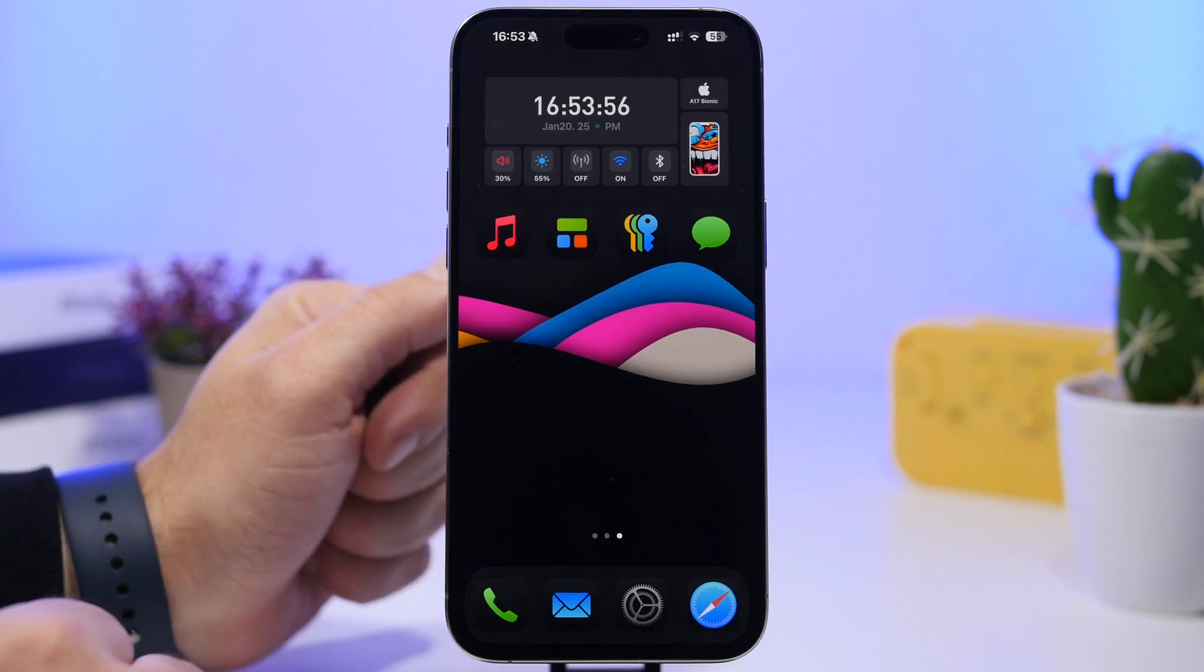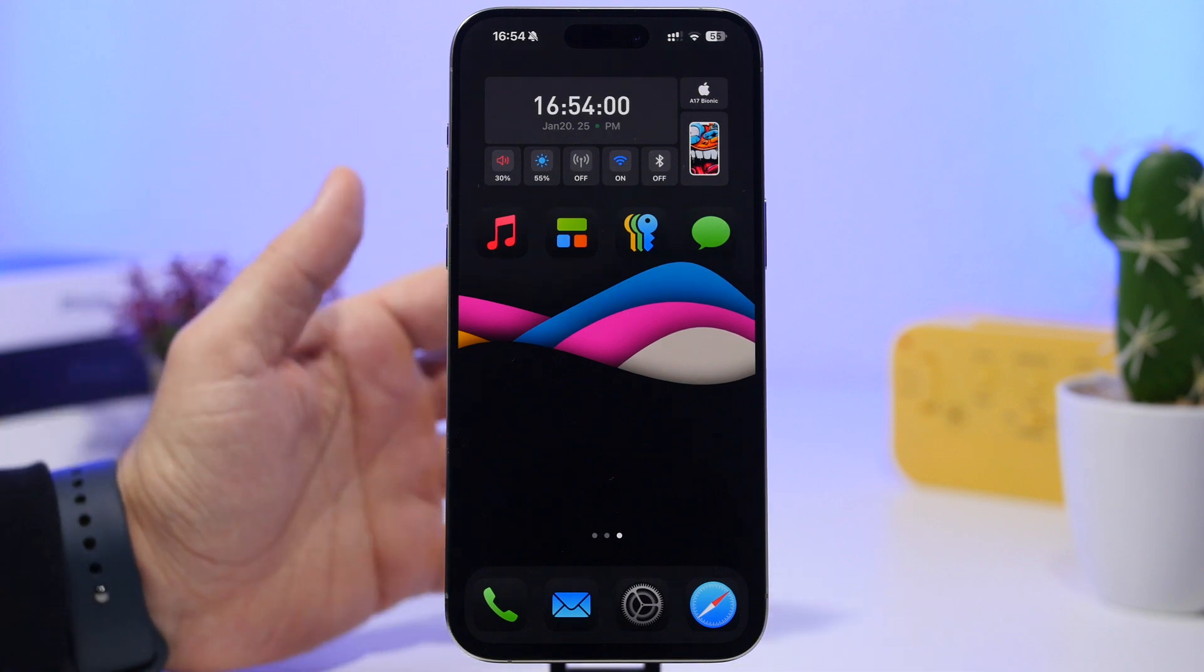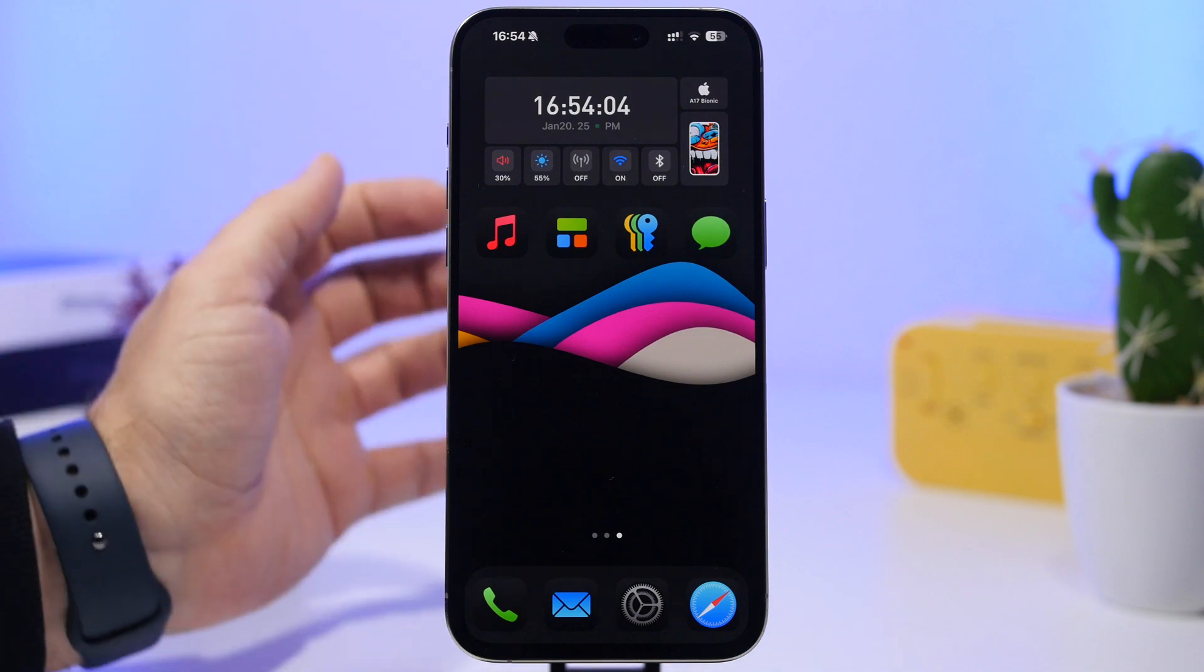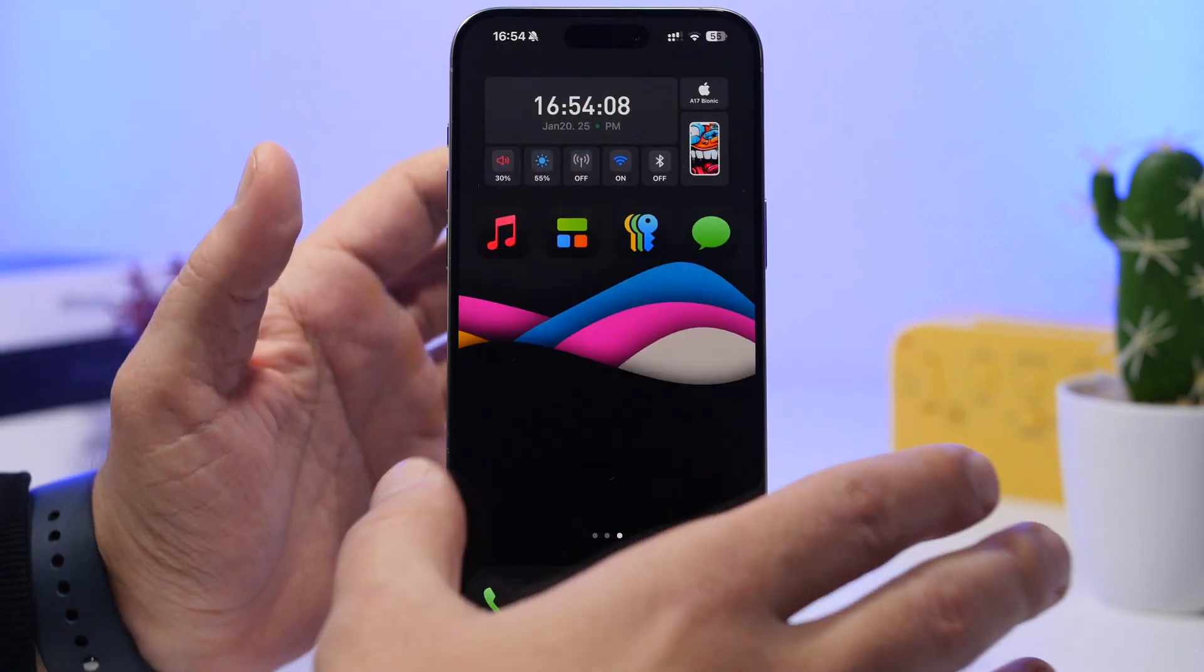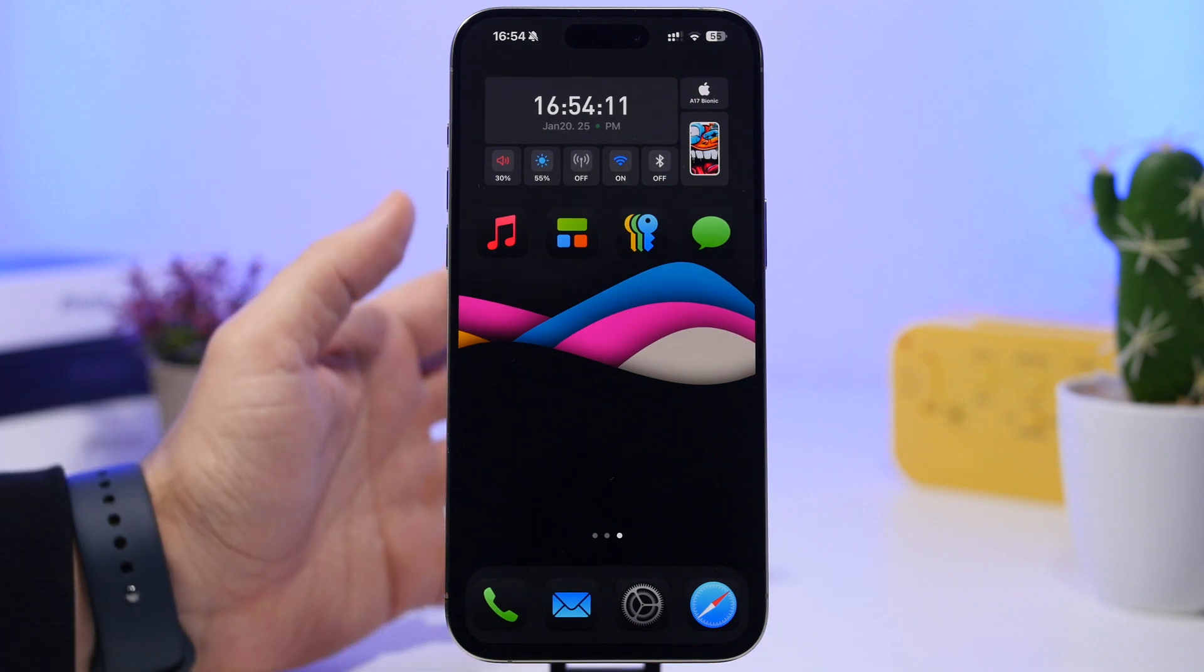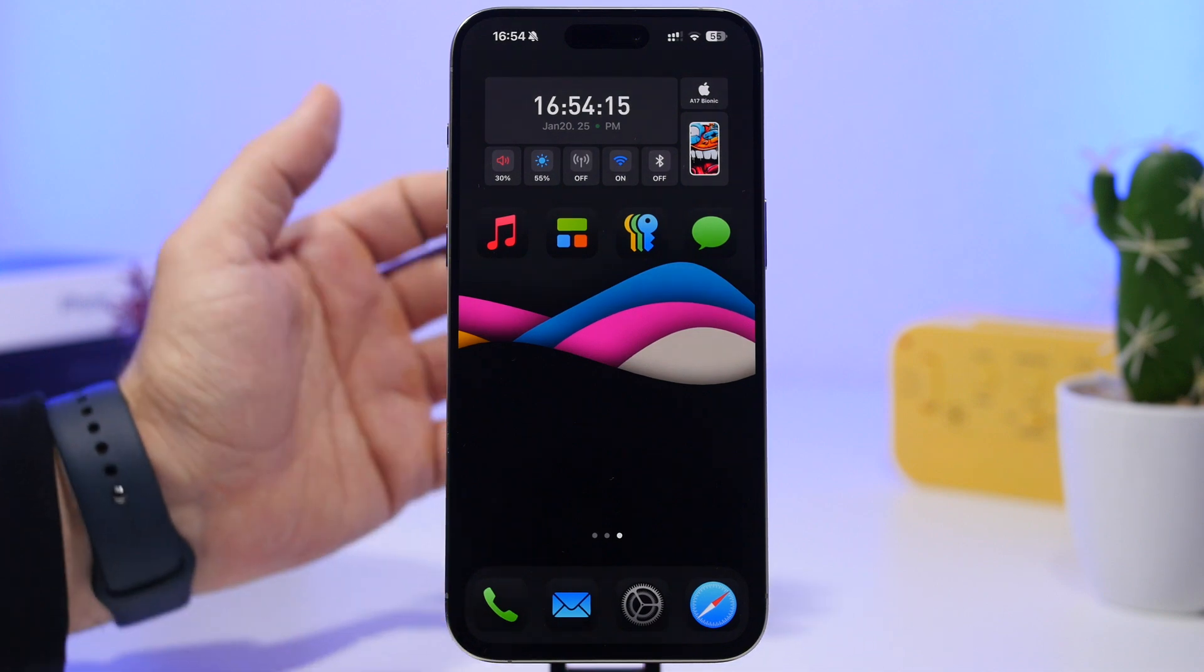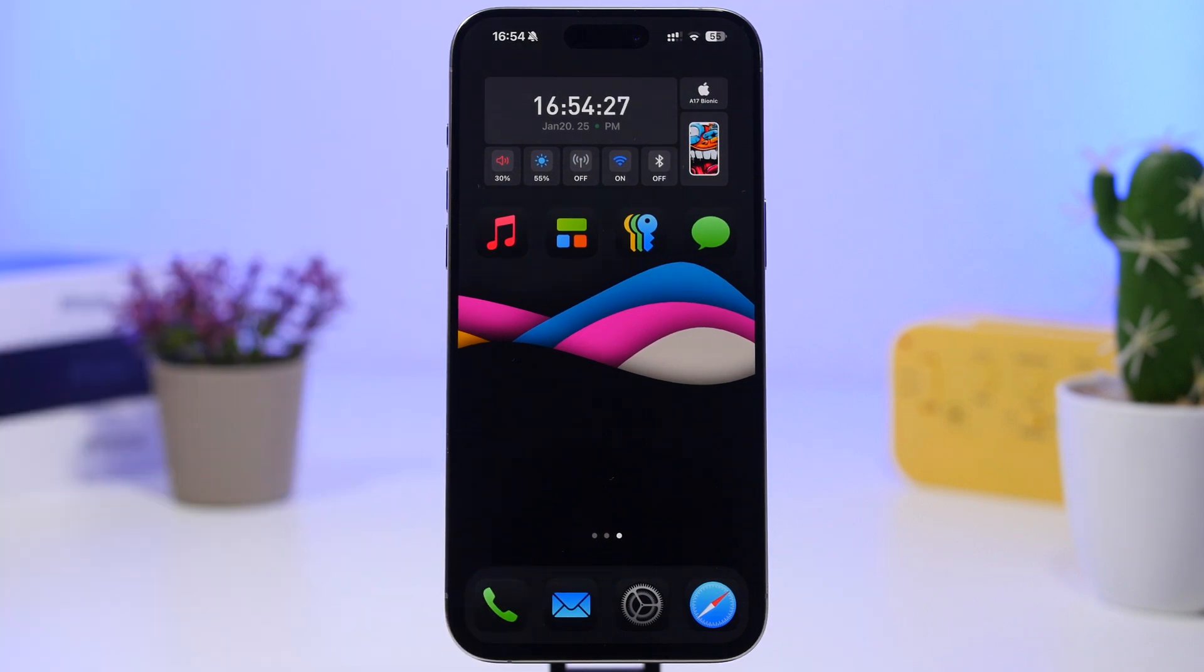We're going to take a look at that in a couple of minutes with a Geekbench test. But overall in performance and using it on a daily basis, it seems to be way smoother. A lot of glitches that we had on the second beta like the freezing of the screen, especially on the app library, has been gone. A lot of icons, especially the dark ones not turning into dark mode, that has been fixed as well. Overall it seems to be way better than the previous beta of iOS 18.3.